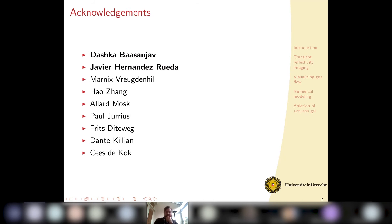Before I start, I want to acknowledge some people who have contributed to this work. I would specifically like to mention Dashka, who was the PhD student on this project and who graduated some time ago, and Gavi, who was a postdoc and is now working at ARCNL, and all the other people as well.